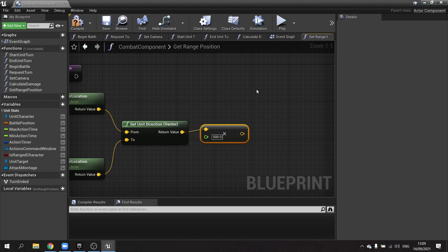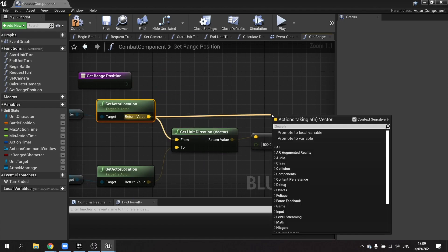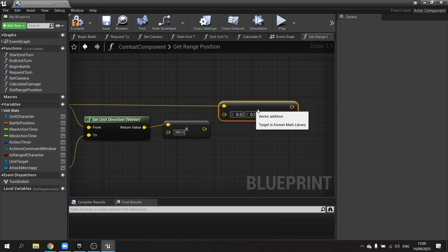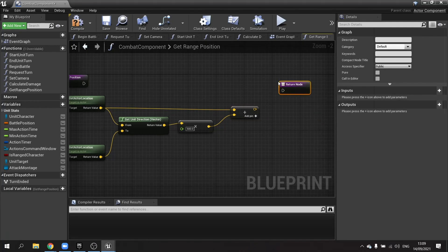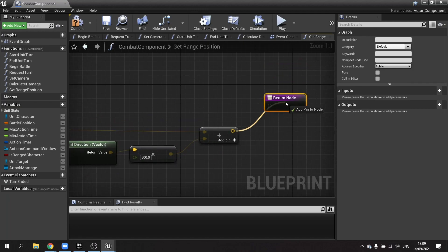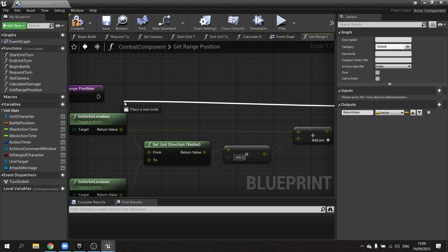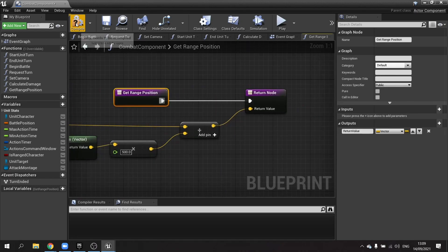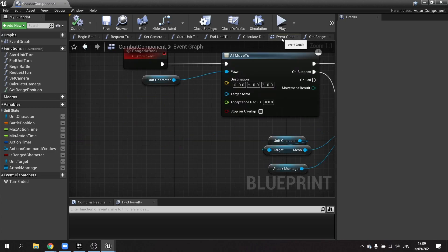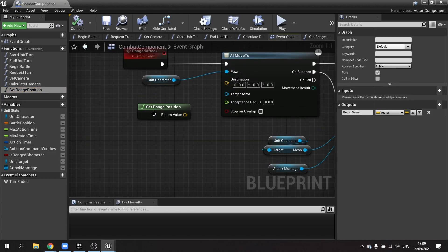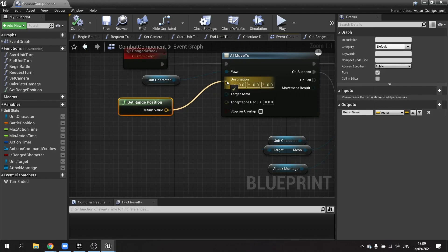We add that to the character's original starting position using plus vector. This gives us 500 units in front of us between us and the target. We then add a return node and drag the vector into it. I'm going to make this a pure function, which is used for functions that don't need to set anything — they're mostly there to calculate stuff. I can then drag this out and plug it in.